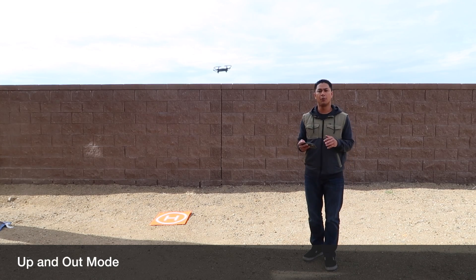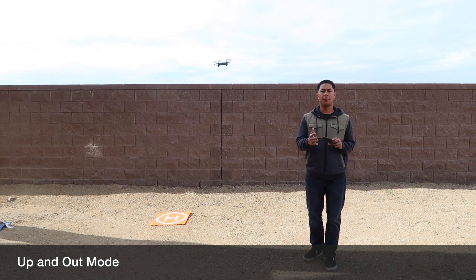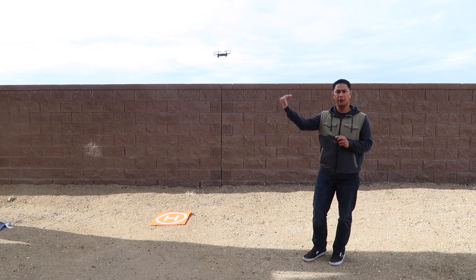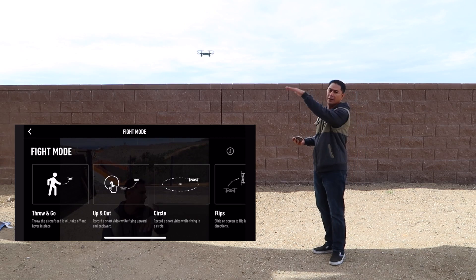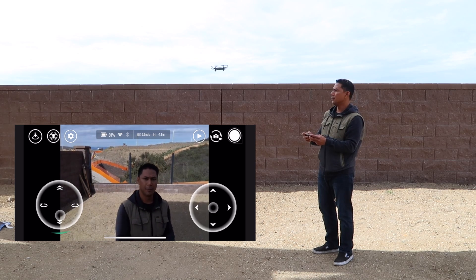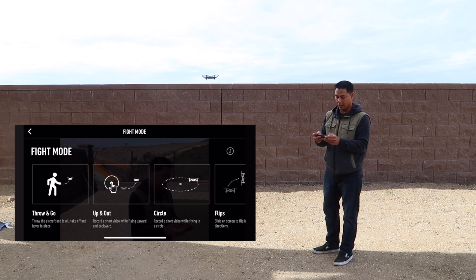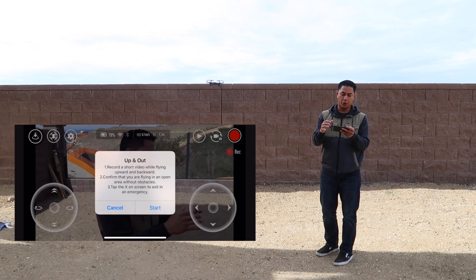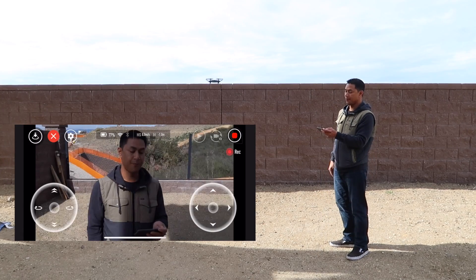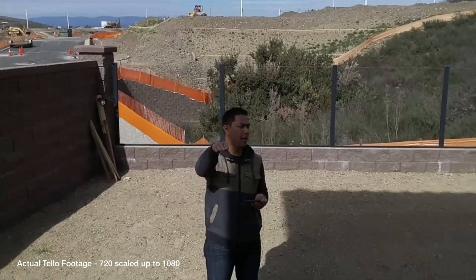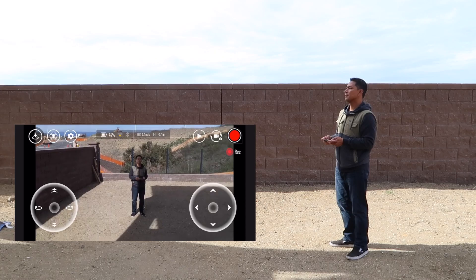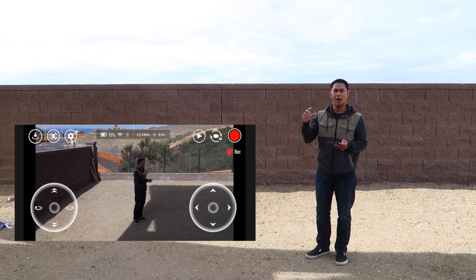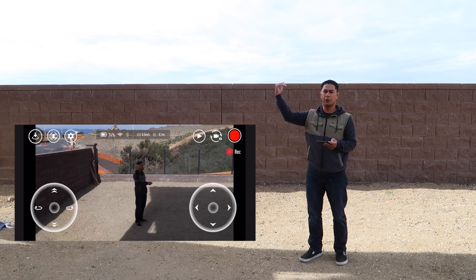Next flight mode is up and out — this is what's known as a droney. If you've flown a Spark or a Mavic, this is kind of the up and out pullback. You want to have the drone facing you at a pretty low angle, because you can't really tilt the gimbal up, so you want to be in the frame. Bring the drone pretty low, almost right in front of you. To activate it, hit flight mode, then up and out. It'll say it will record a short video while flying up and backwards. Once you hit start, the camera will fly back and up on its own. Unlike the Mavic where smart flight modes bring it back to you, the Tello doesn't — it'll do the up and out and stay there, so you have to manually fly it back.